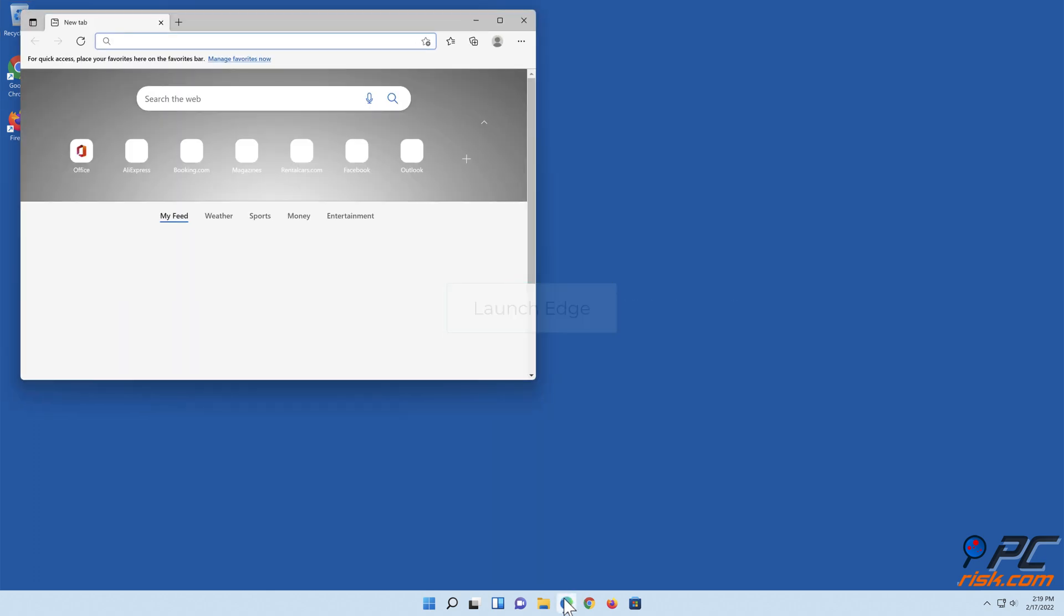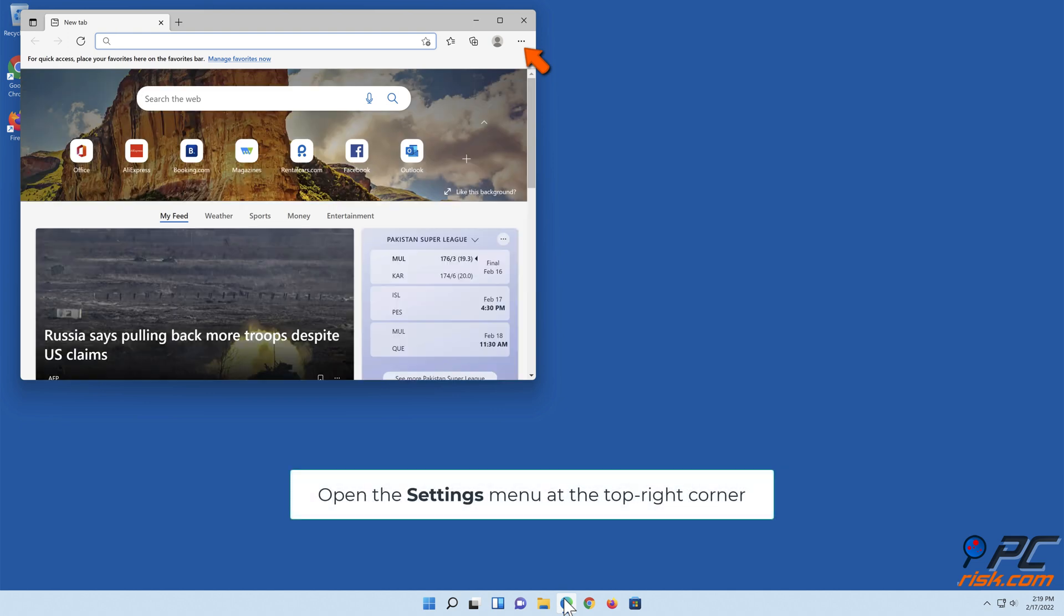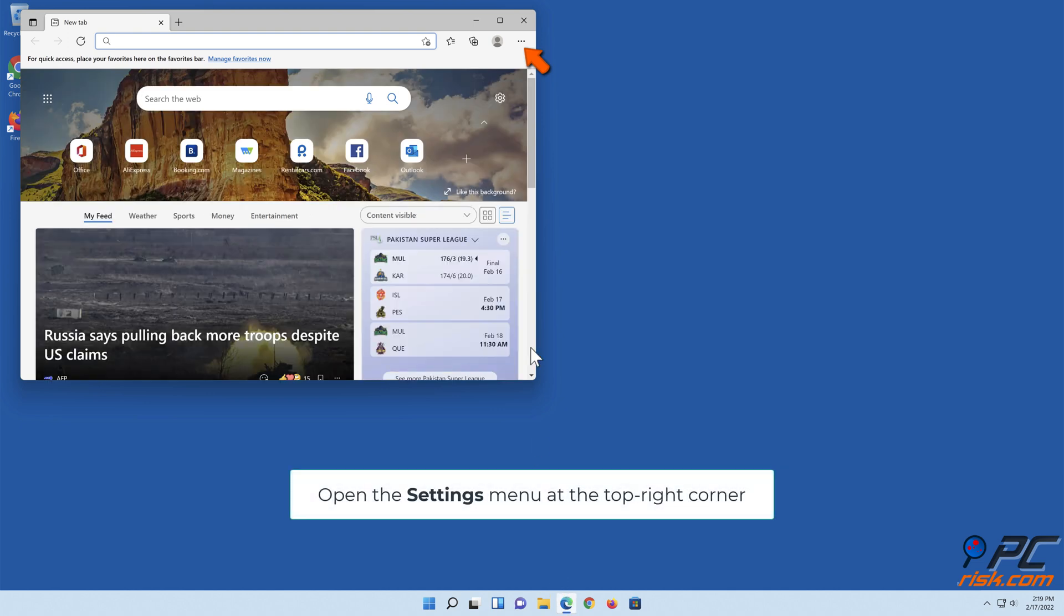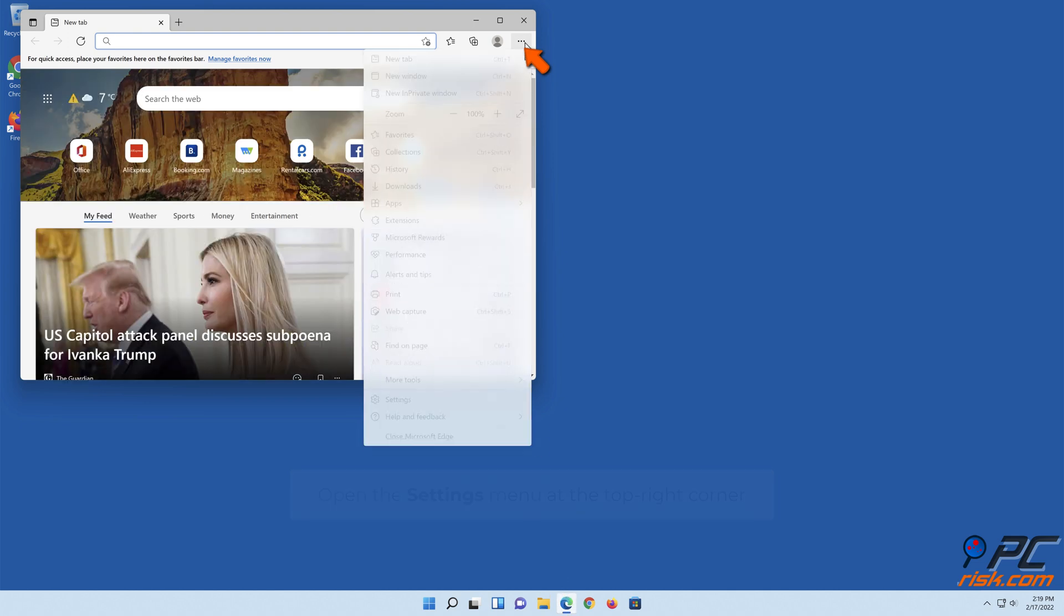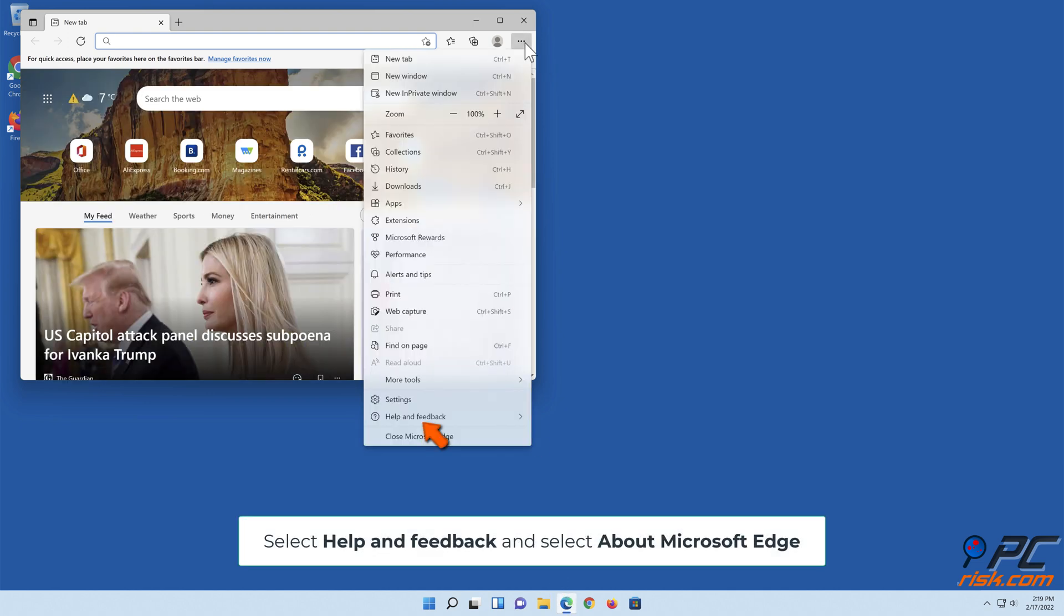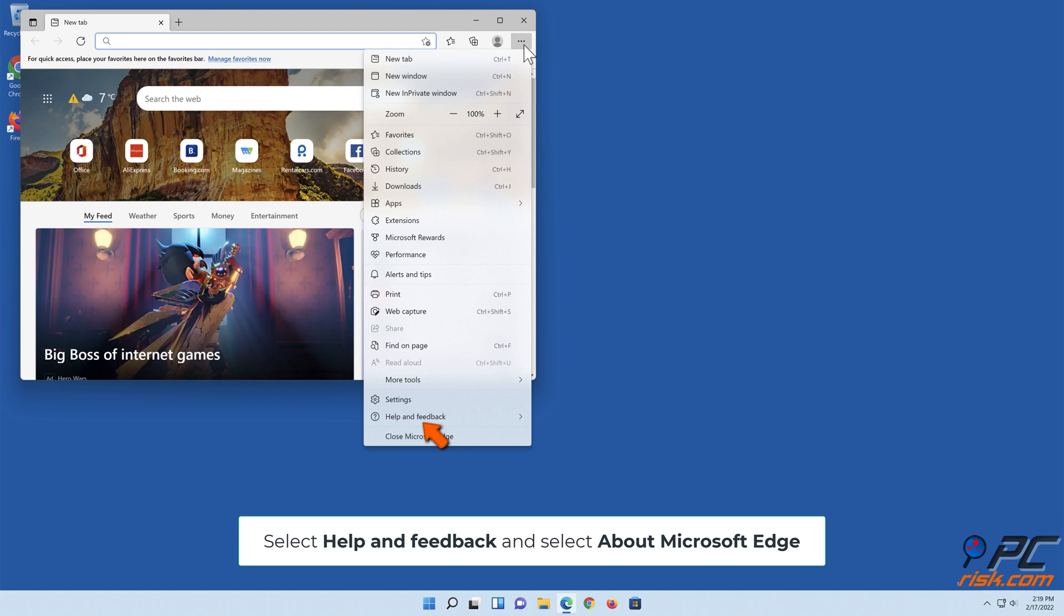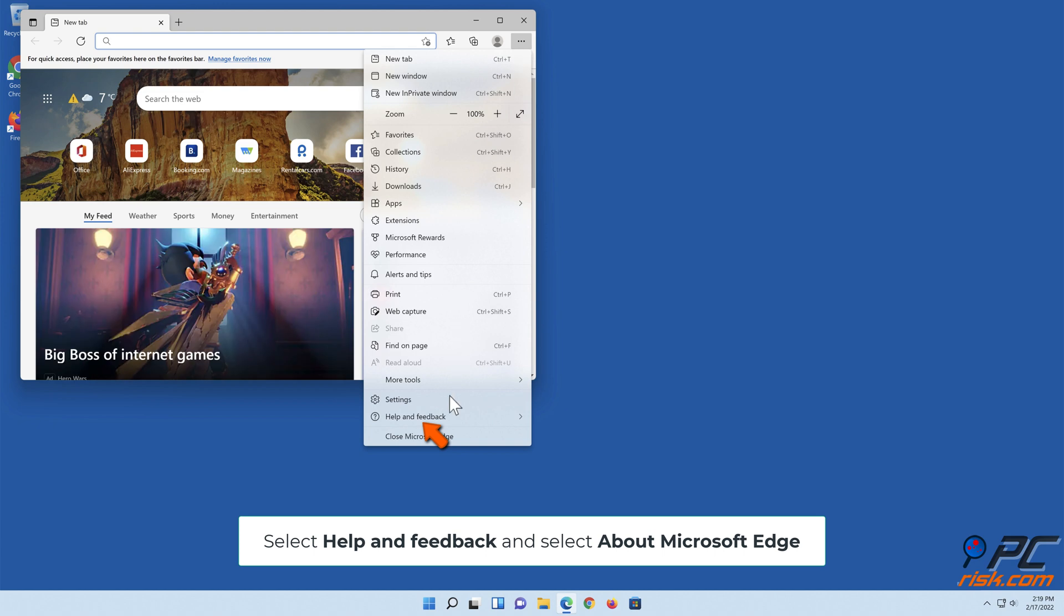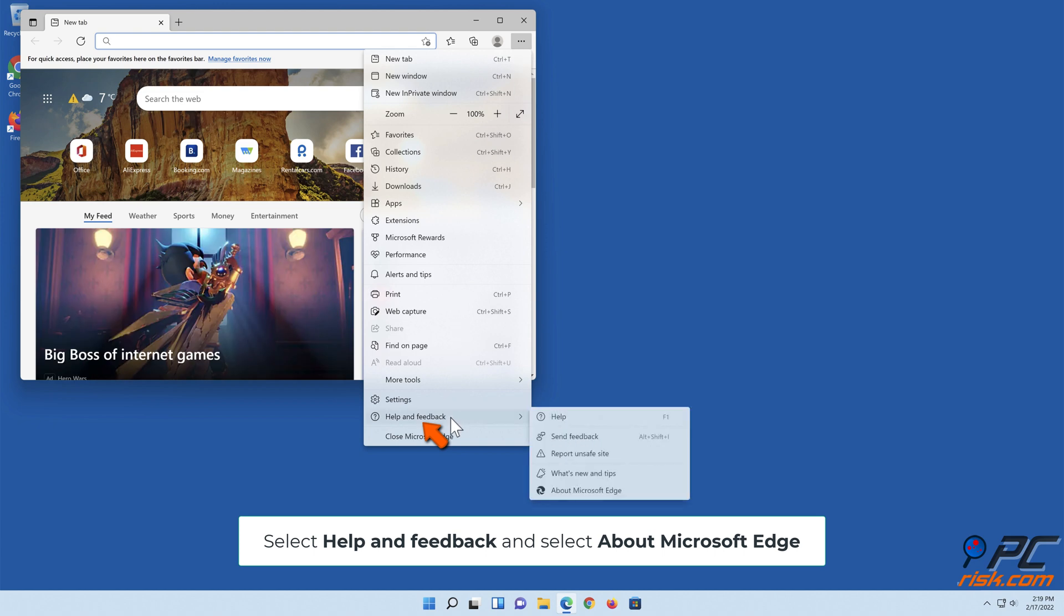Launch Edge, open the Settings menu at the top right corner. Select Help and Feedback and select About Microsoft Edge.